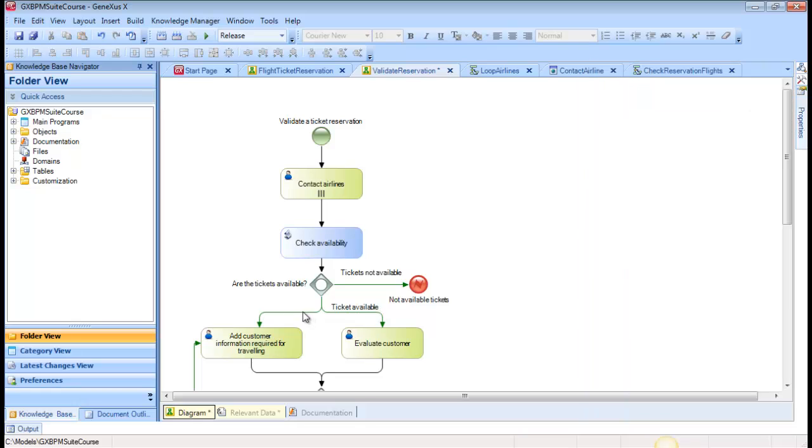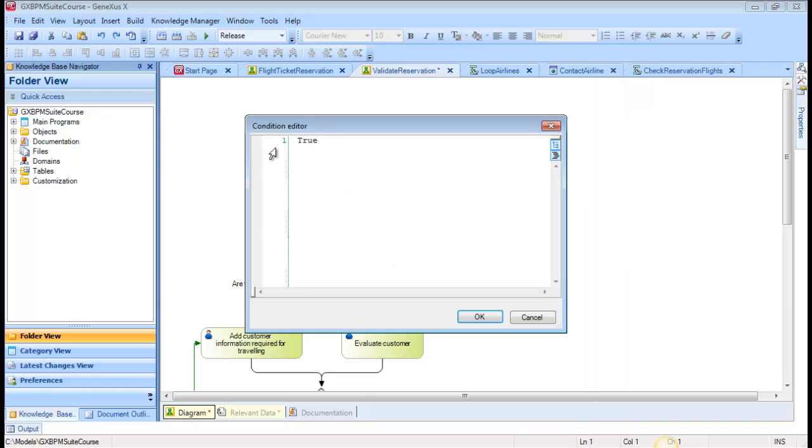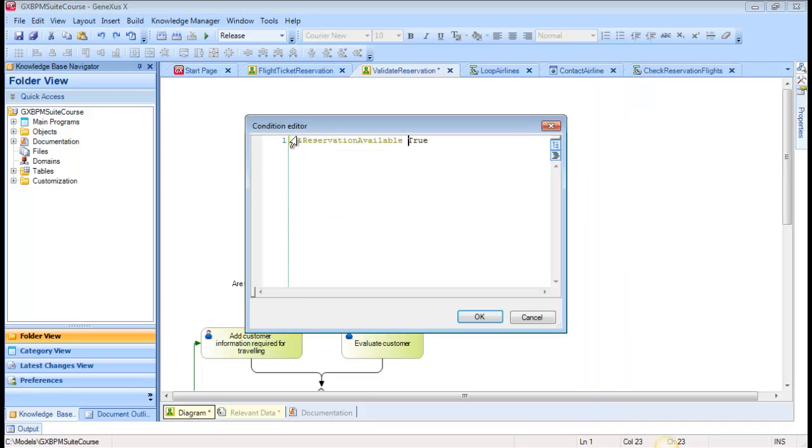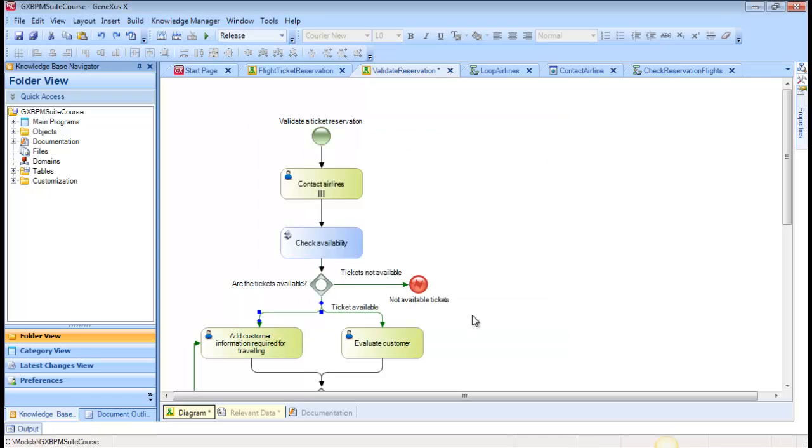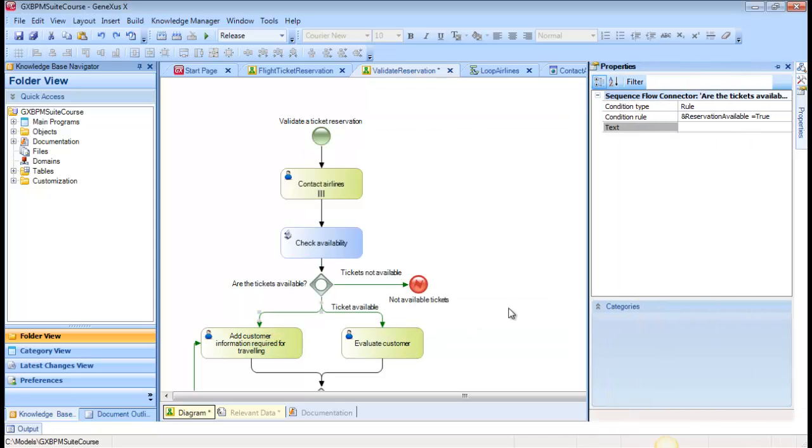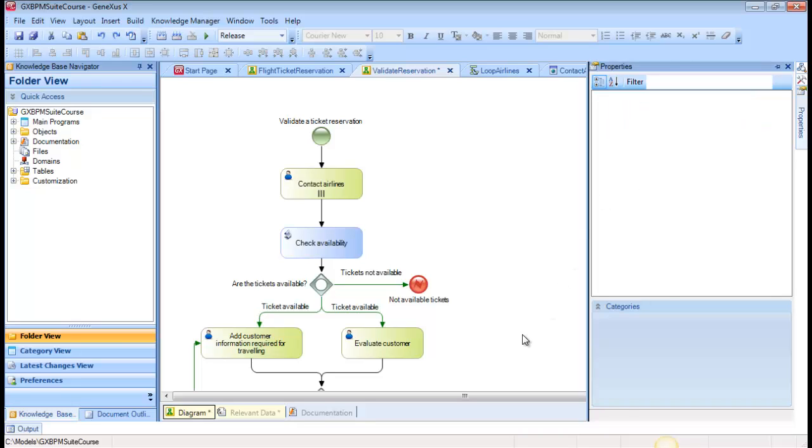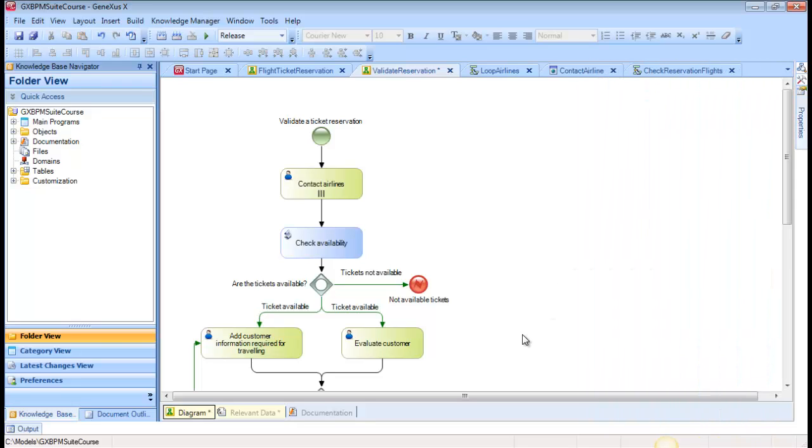In the condition expressions of a gateway, we can include relevant data, Constants, such as the True Value in this case, Enumerated Domain Values, and Attributes of the Extended Table of Transactions associated with the diagram.